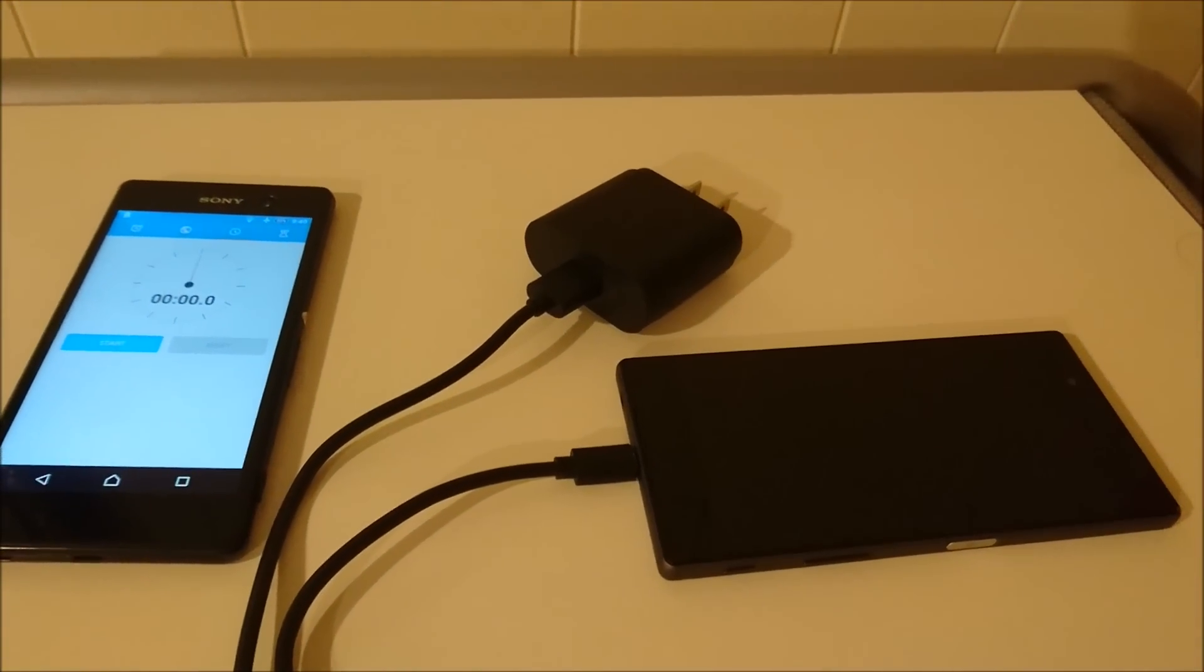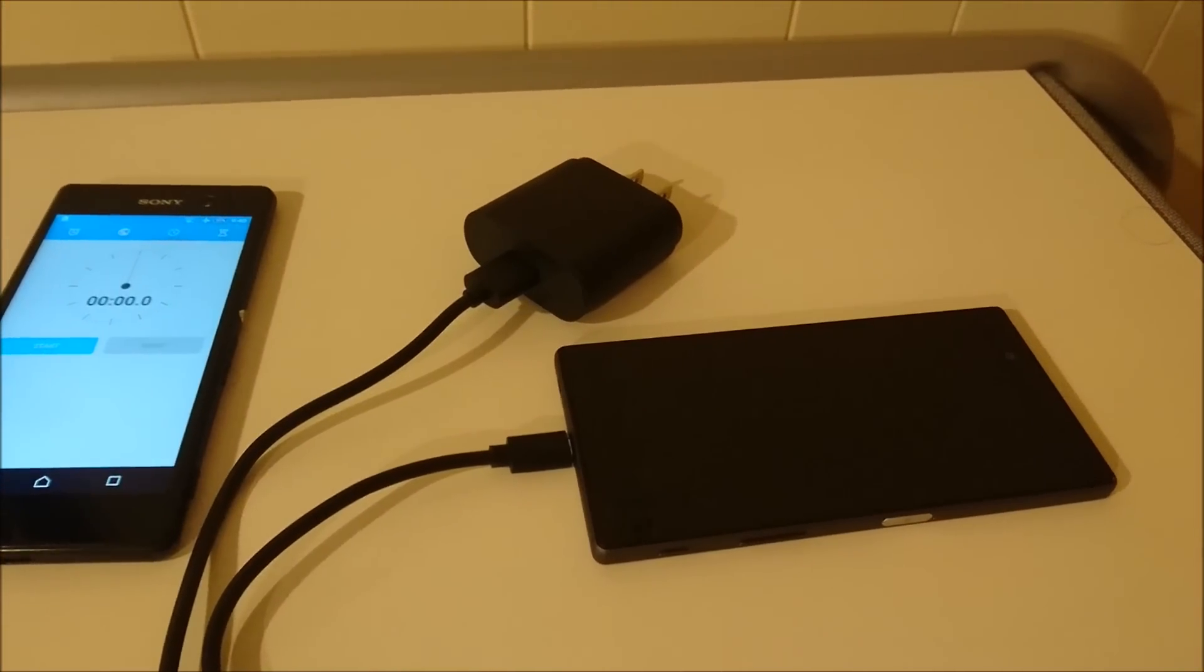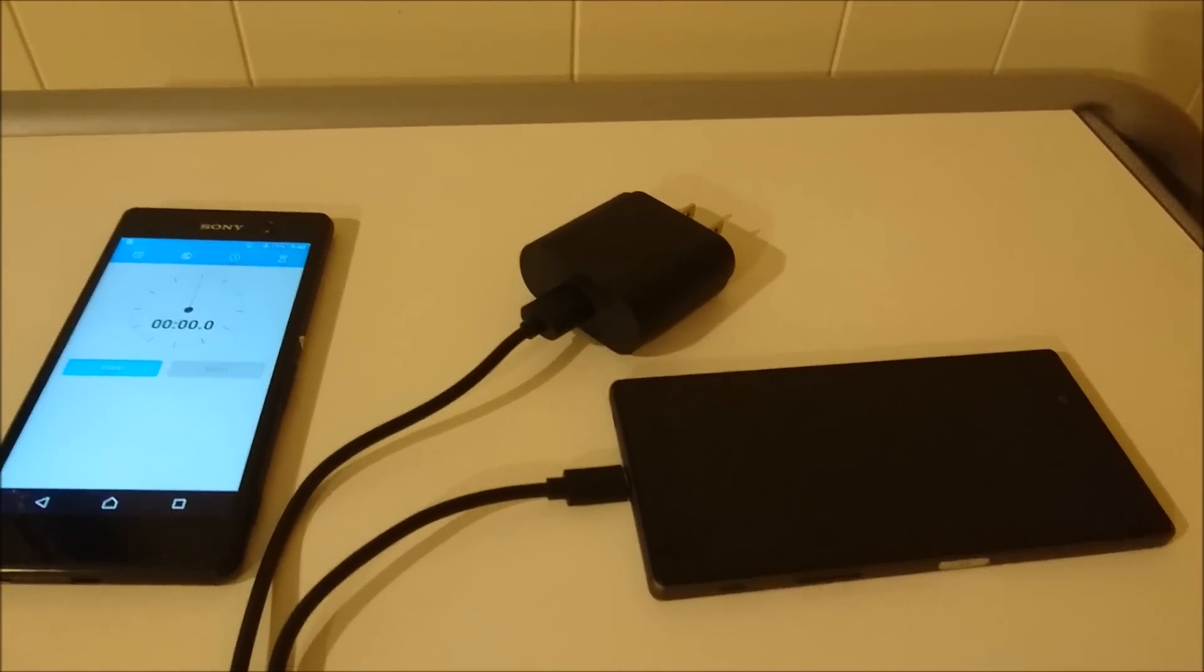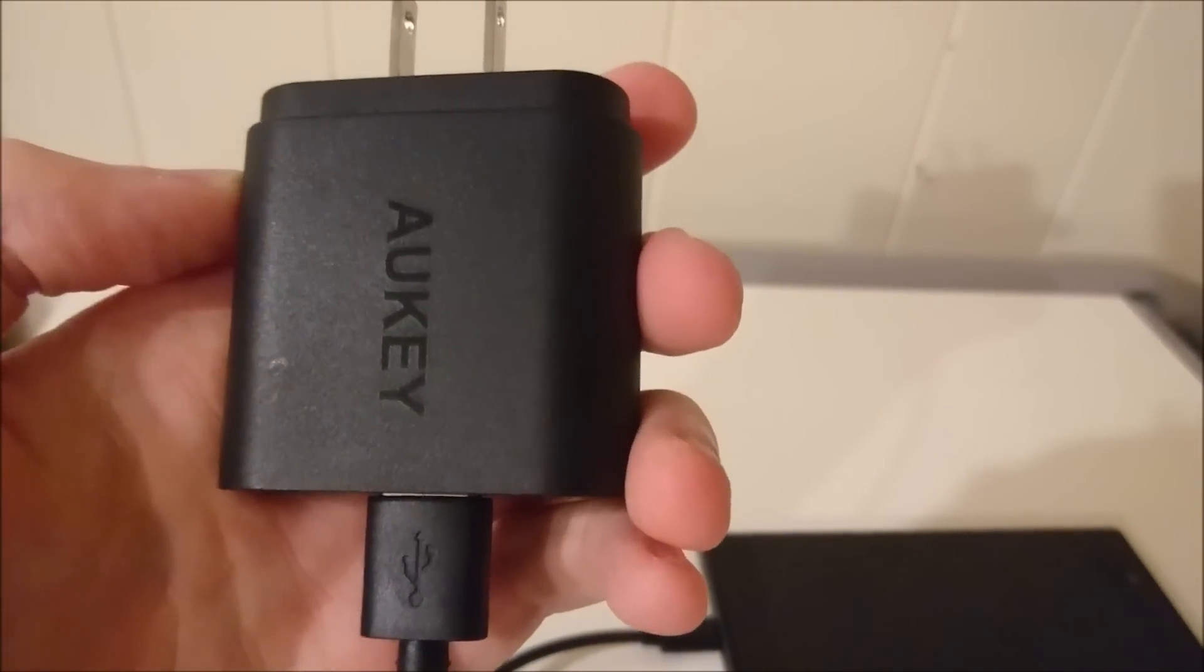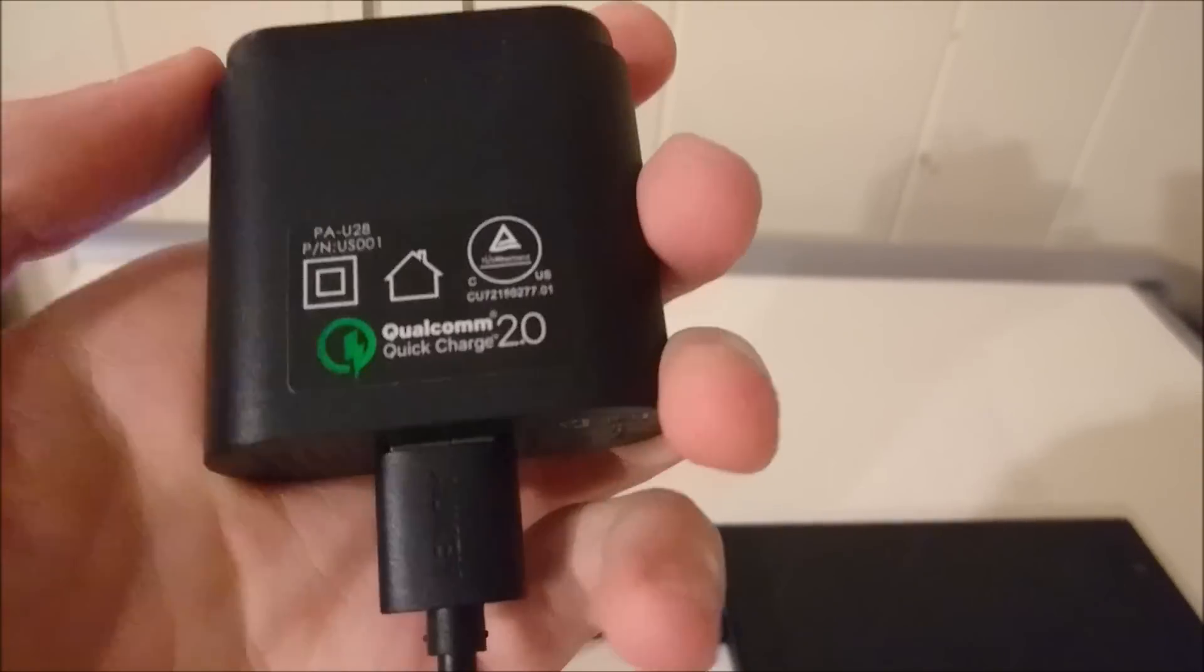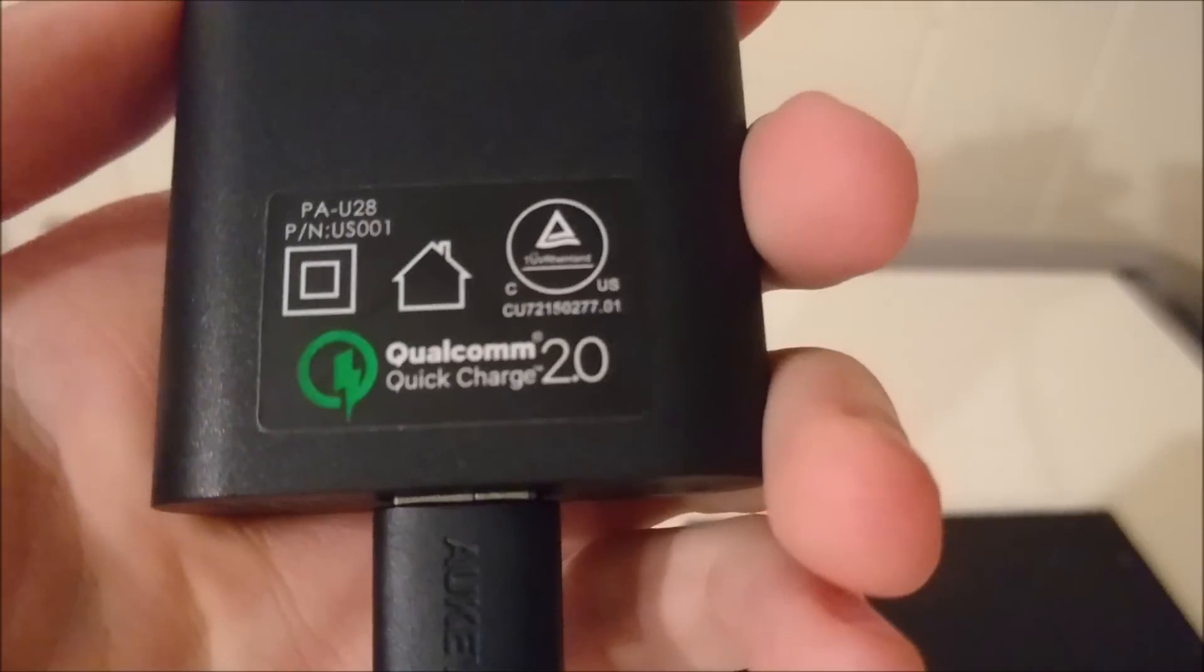Hey everyone, this is going to be a test to see how long it takes to fully charge the Xperia Z5 using a Quick Charge 2.0 cable. As you can see here, I have an Aukey charger and it is Qualcomm certified Quick Charge 2.0. So let's get right to it.